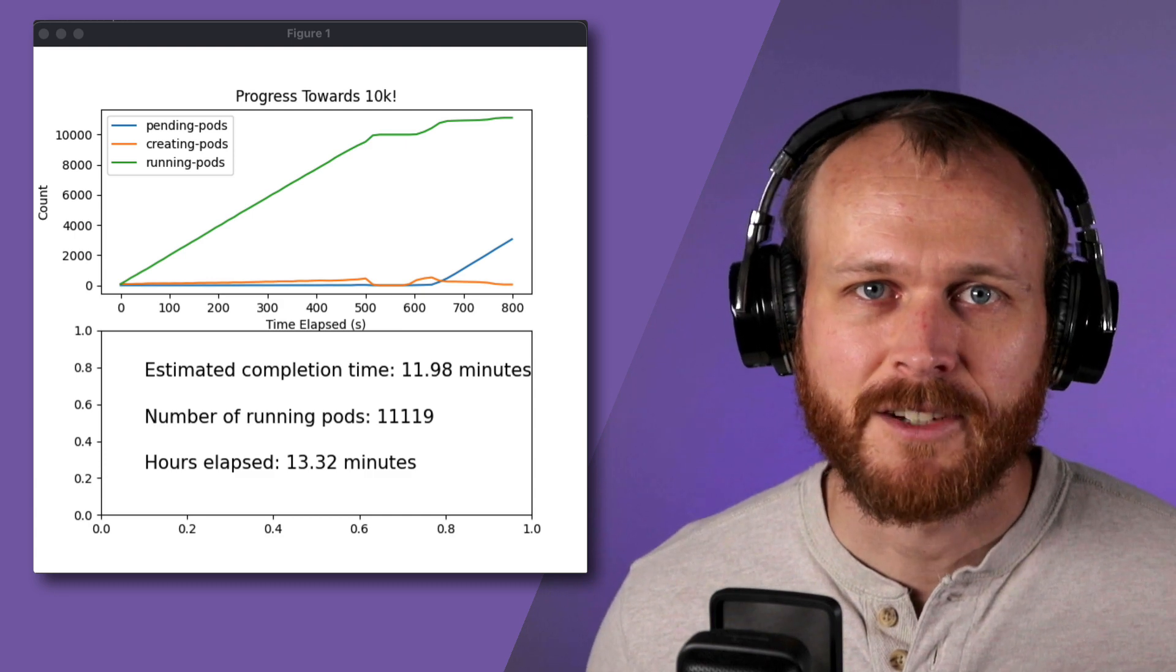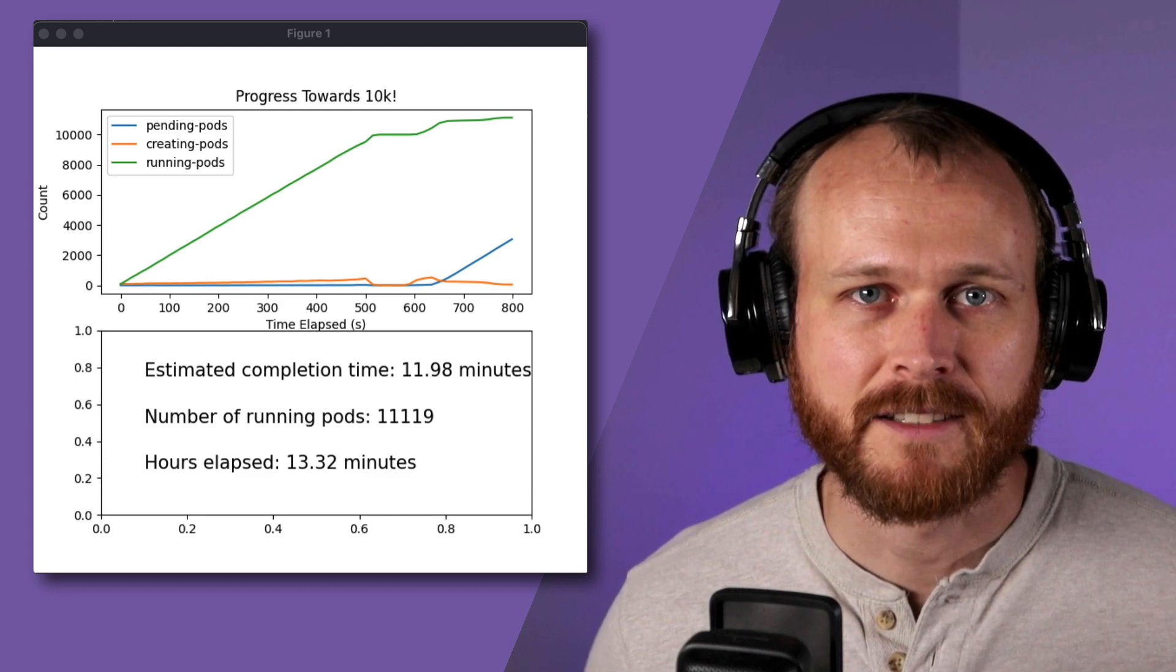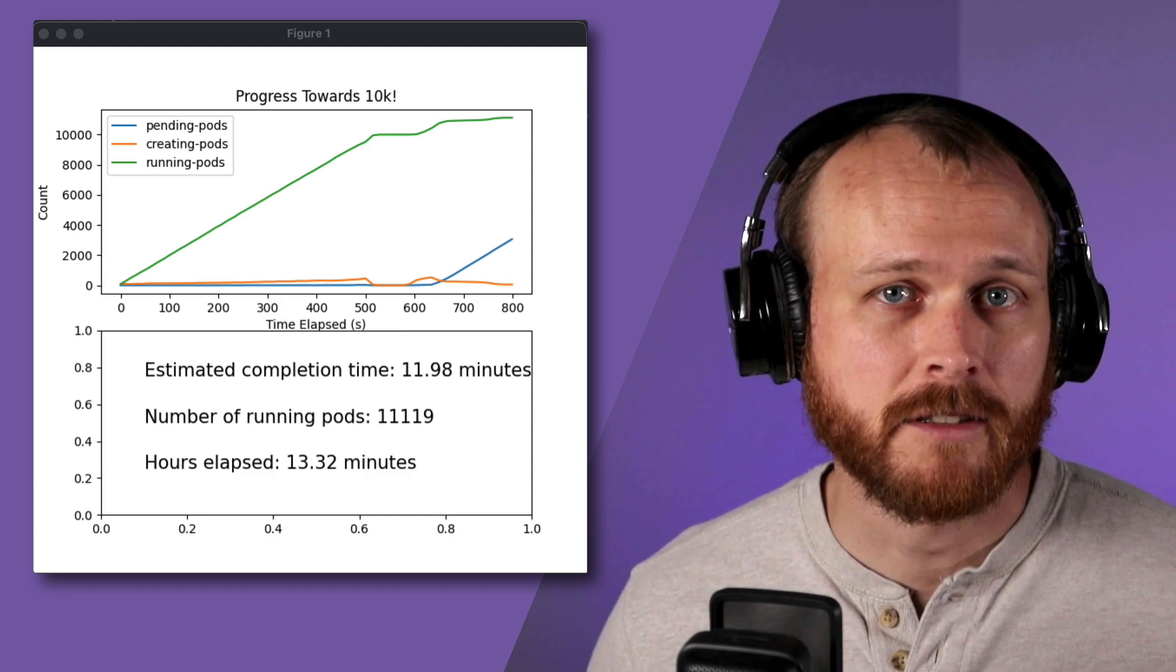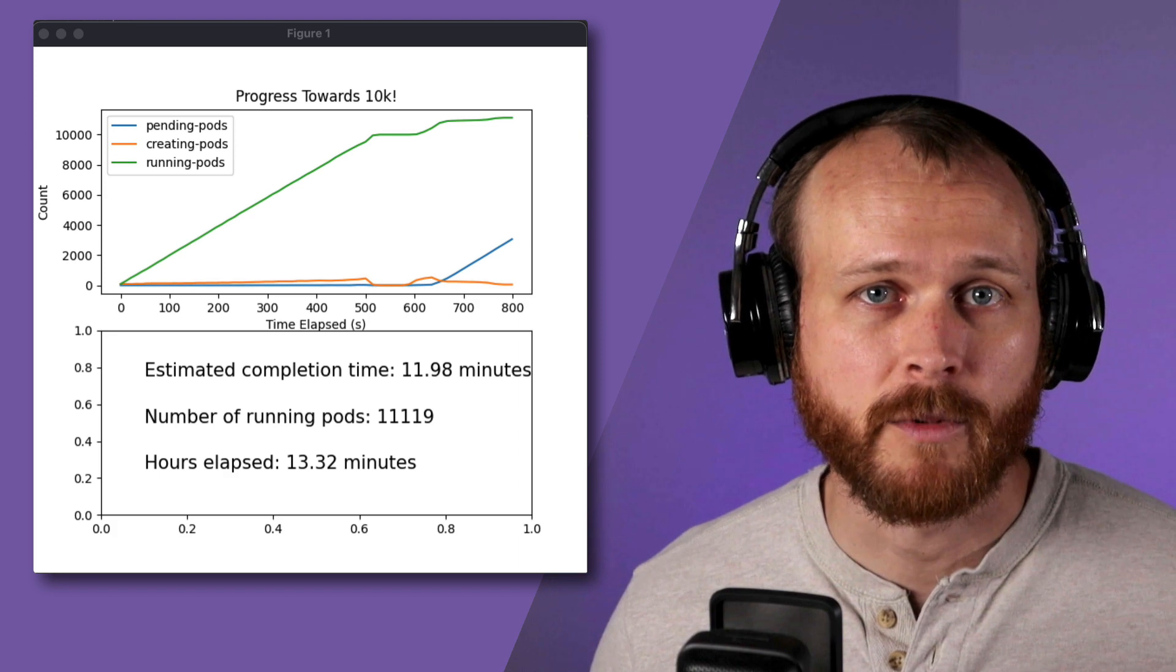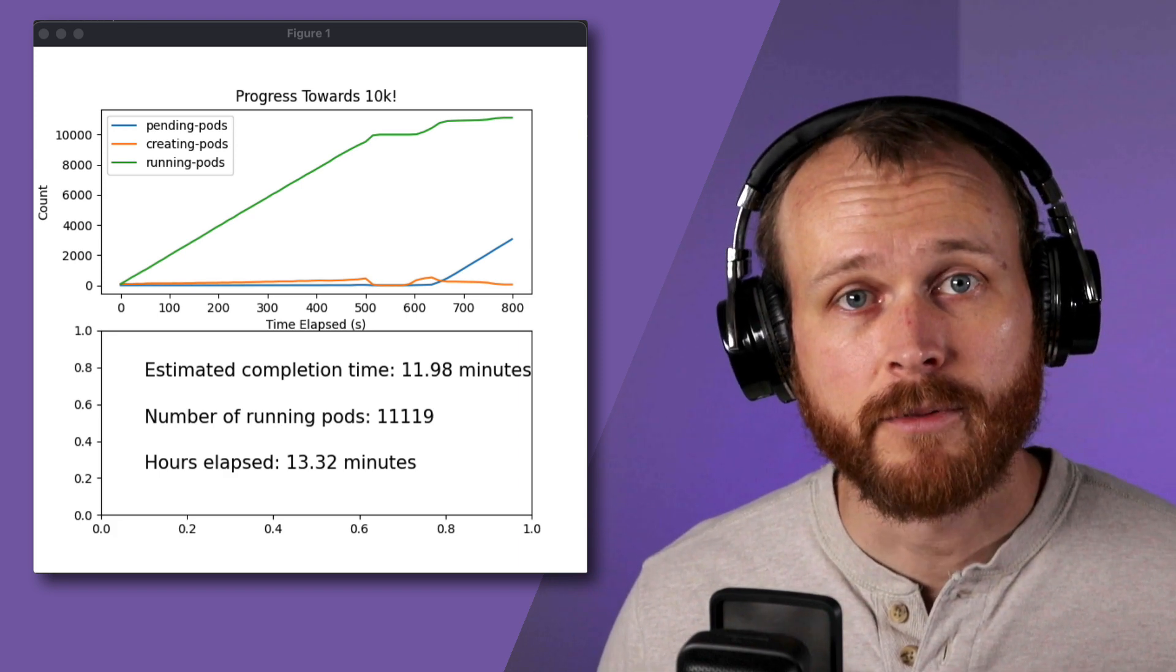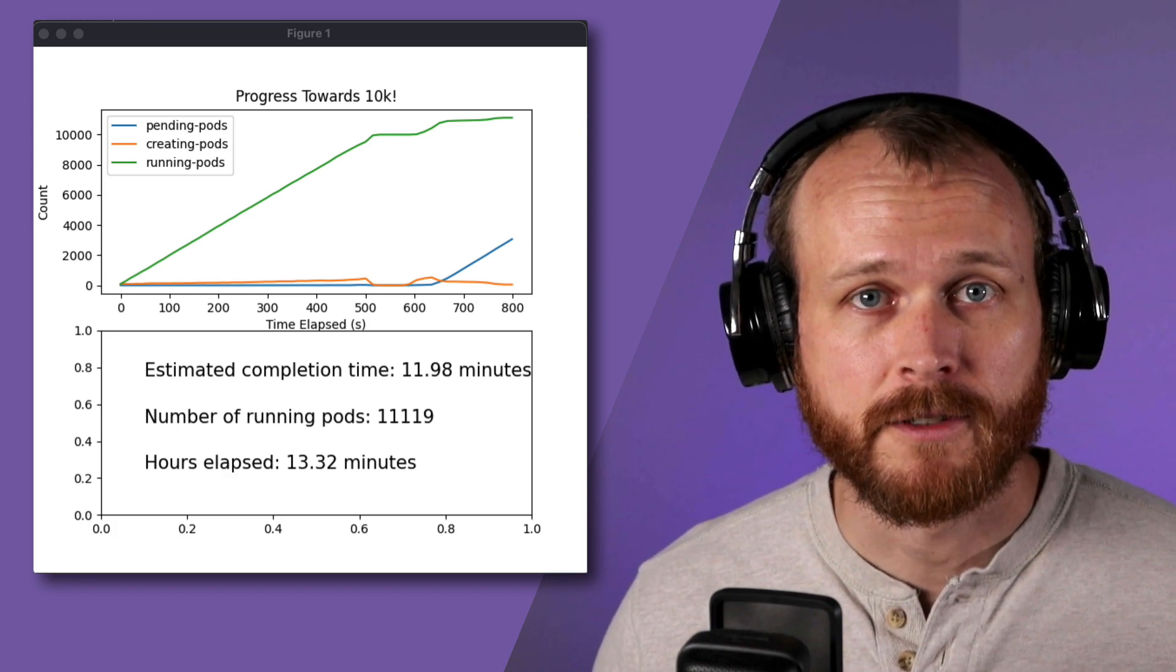And there we have it, just over 11,000 Kubernetes pods running on a cluster composed of a single control-plane node with four CPUs and 44 one-CPU worker nodes.